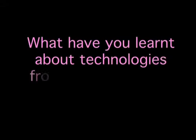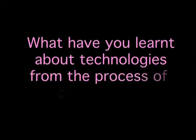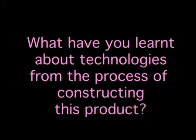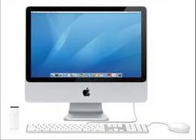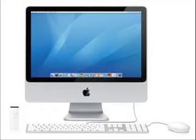What have you learned about technologies from the process of constructing this product? Well, from only having started Media Studies this year, I've really engaged with the new software I've been introduced to. The software I used throughout the planning and research, as well as the filming, edit and opening sequence and evaluation, has really allowed me to learn different elements of various software.